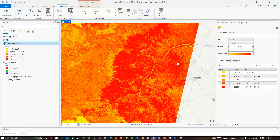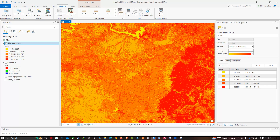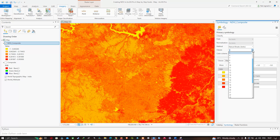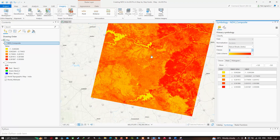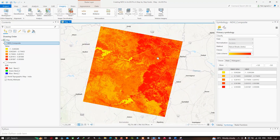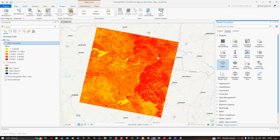You can also increase or reduce the number of classes according to your choice. That's how you can prepare your NDVI image using ArcGIS Pro with Landsat 8 data. In this video, I have shown you how to create a normalized difference vegetation index using Landsat 8 data in ArcGIS Pro. Thanks for watching — please subscribe to our channel and give us a like.